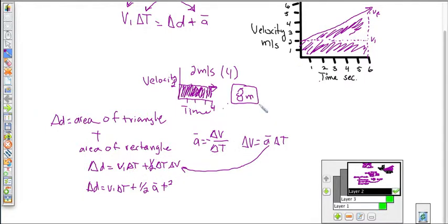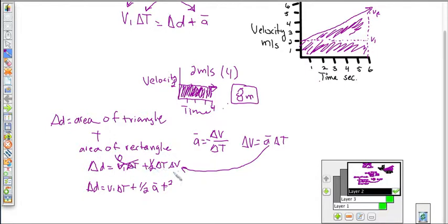And of course, if our initial starting velocity is zero, we can still work with this — it would just make that first term zero, canceling it out. So we could find our change in displacement starting from zero by only calculating the one-half times acceleration times time squared portion.